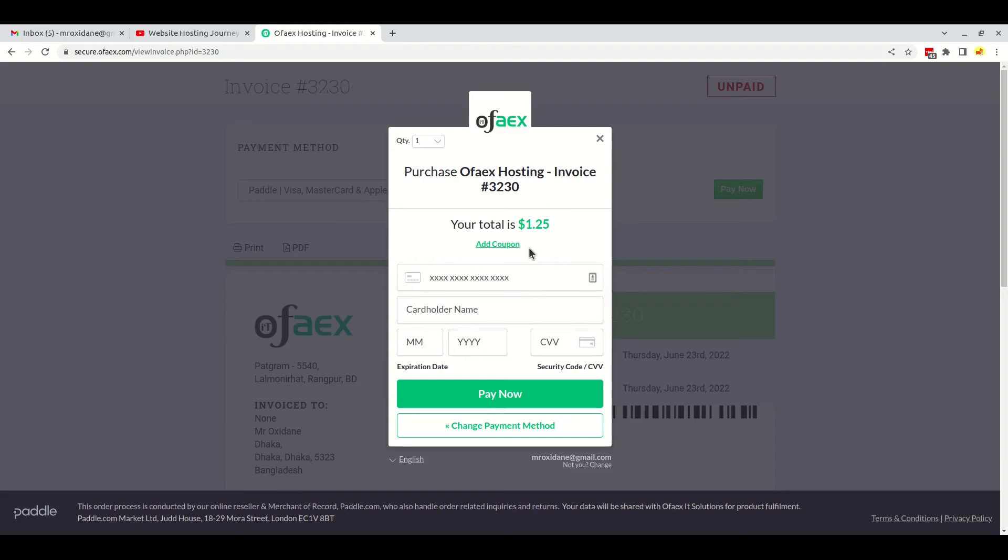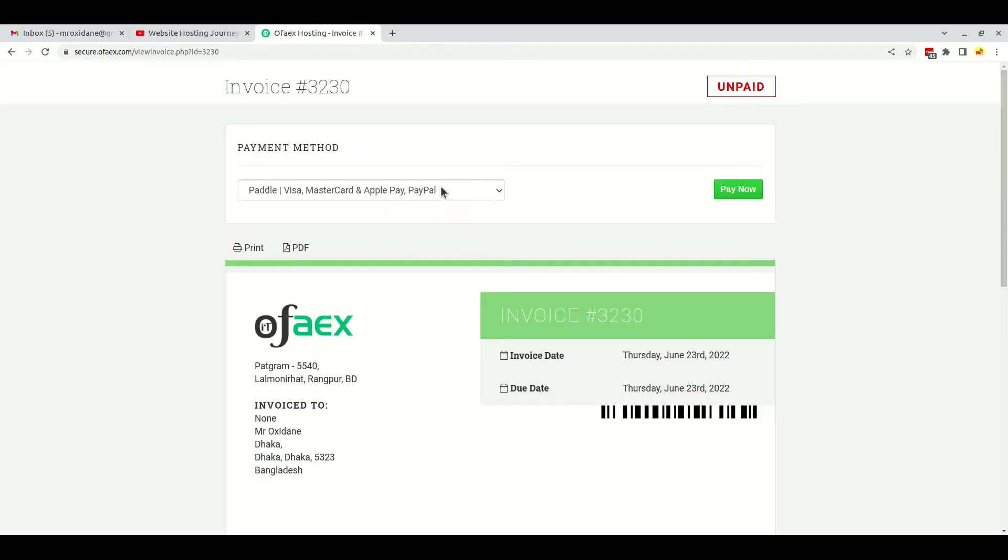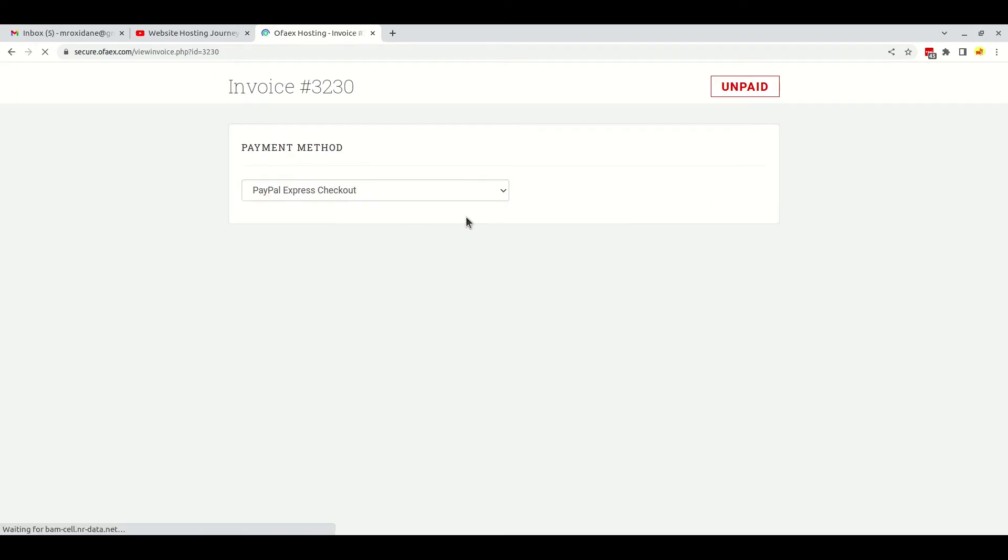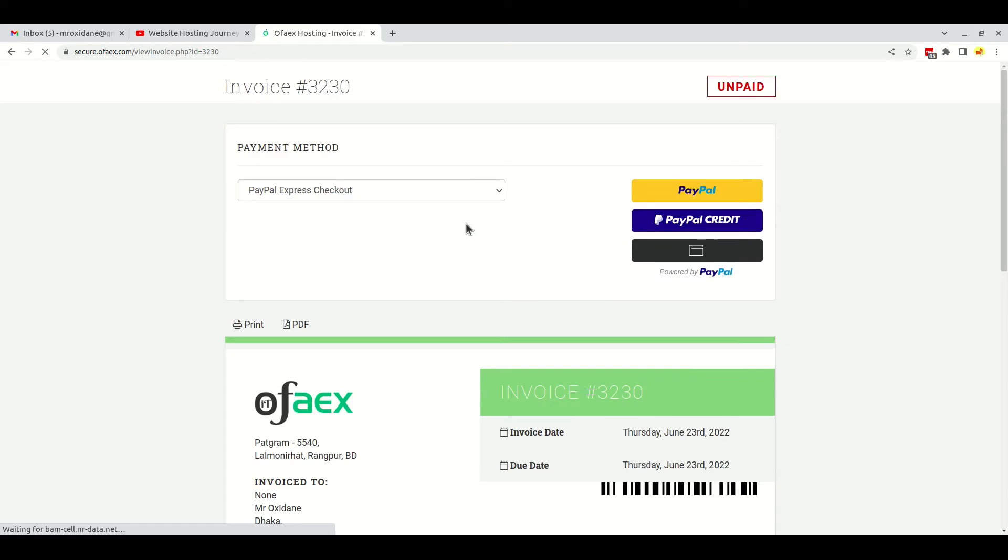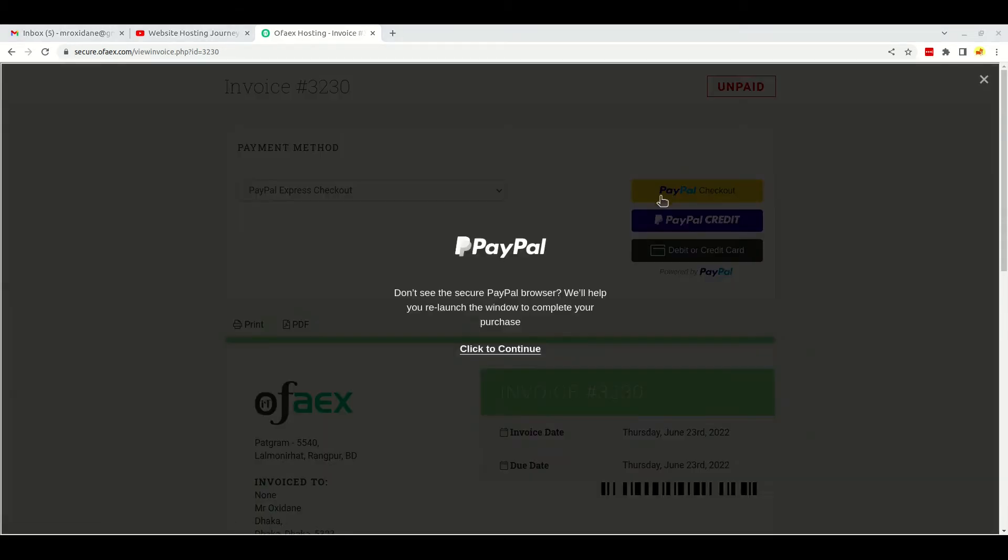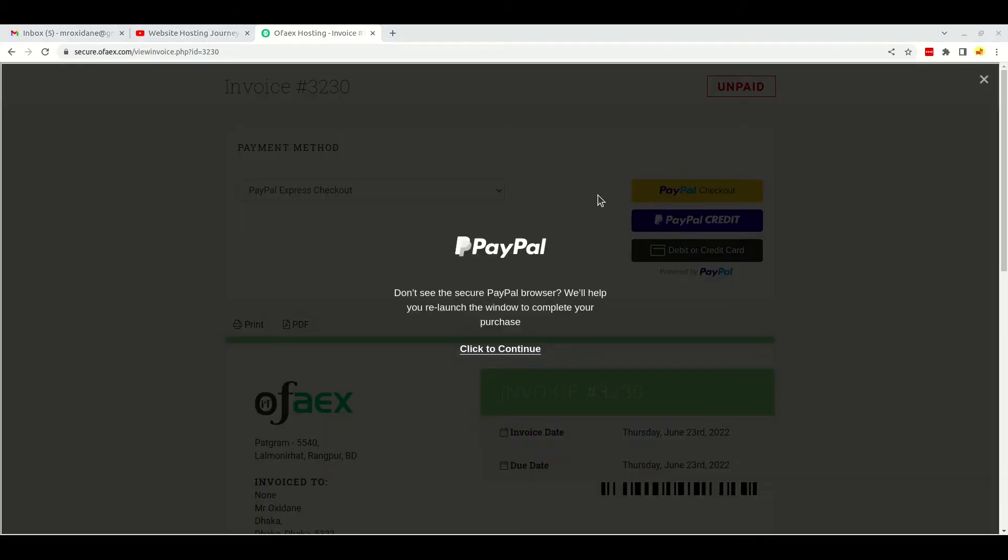I won't pay via card for now. I will proceed with the PayPal gateway. If I click here and select PayPal express checkout, the PayPal checkout option is here. If I click on PayPal checkout, it will take me to the PayPal website and I can complete the payment. Let me log into my account.